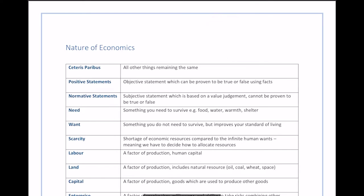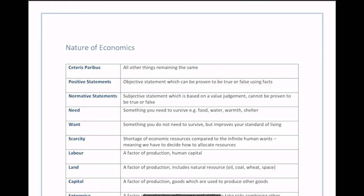Next we need to understand positive statements. A positive statement is an objective statement which can be proven to be true or false using facts. The key thing is that it can only be a positive statement because it can be checked with a fact. For example, if I say I am 22 years old, I can verify that by looking at my passport — so that is a positive statement because a fact can confirm whether it's true or false.